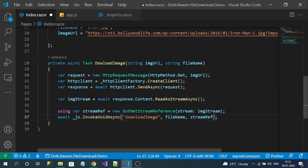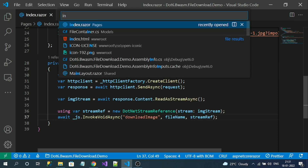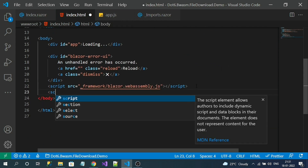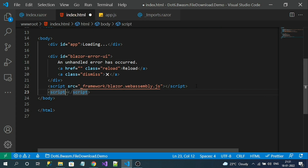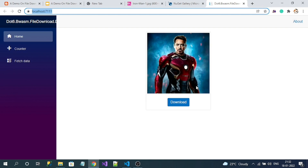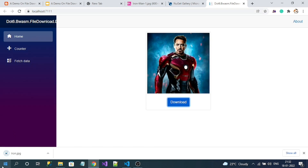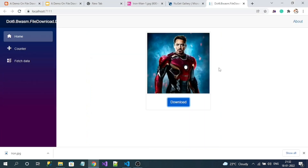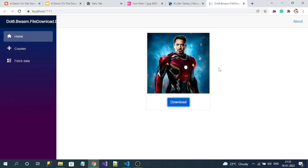Let's copy this method name and invoke it from the Blazor code. One more thing — I need to reference the JS file we just created in index.html. Let's run the application. Here is my application — I'll click the download button. The image is downloaded with the specified name, and if I double-click it I can preview the image. That's all about downloading an image in a Blazor WebAssembly application.